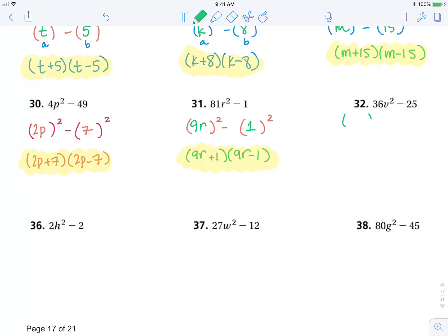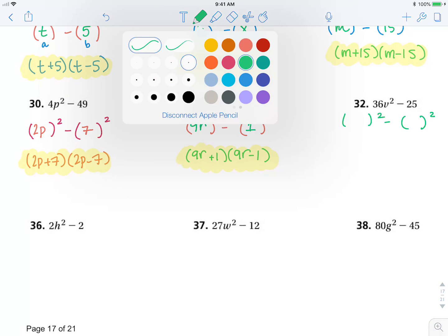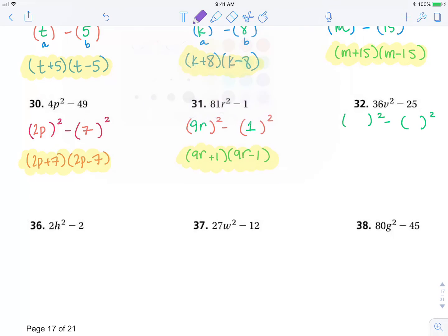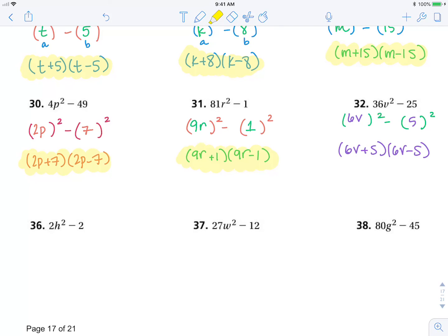Same idea in 32, what squared minus what squared? Well, this is 6v, and this is 5. 6v plus 5, 6v minus 5.